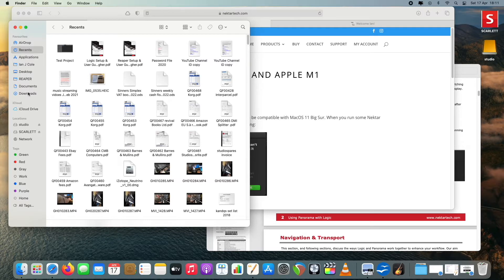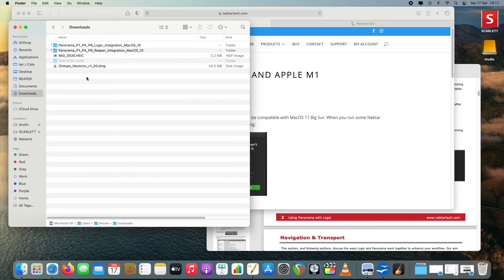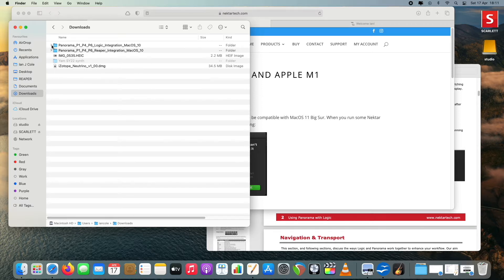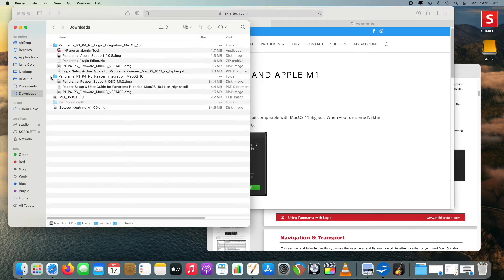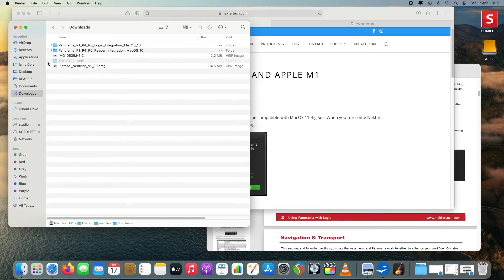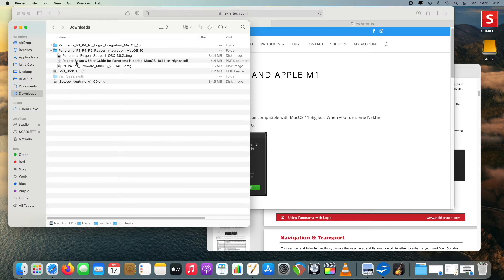What we end up with is two sets of files to download: one for Logic integration on macOS and one for the Reaper integration. Inside there's a whole host of files including a PDF guide for the P1, P6, or whichever model you have. You really do need to follow those instructions to the letter and not miss any steps — even then there are still some issues, which I'll come back to.